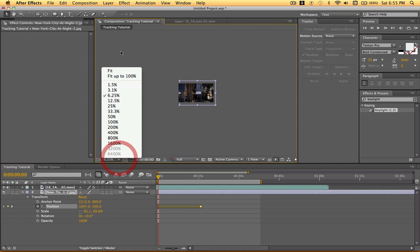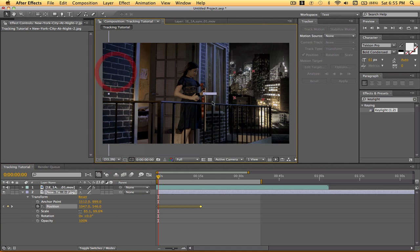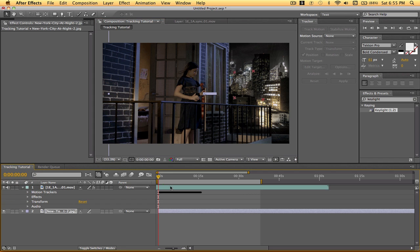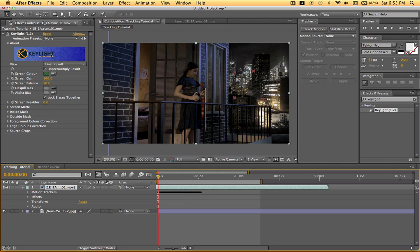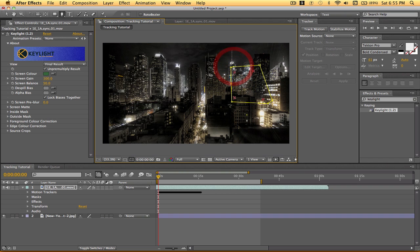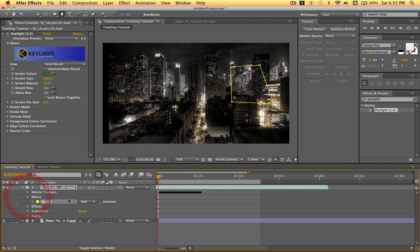Next thing we have to do is get rid of these markers. So I'm going to apply a mask to our video. And I'll just do one big one. That's good. And what I have to do is invert this mask.